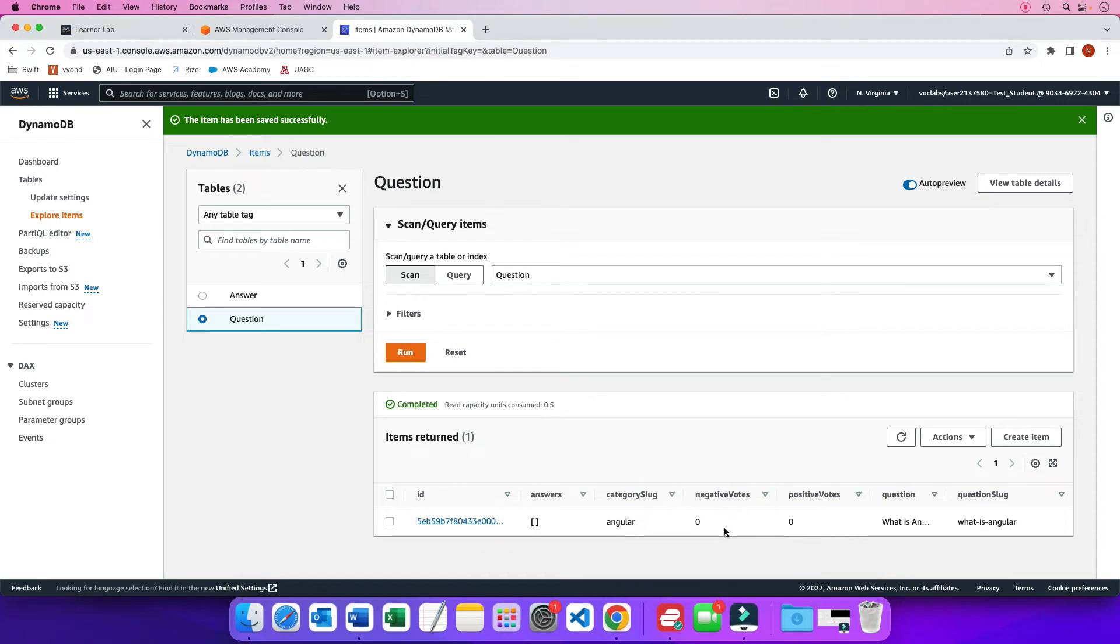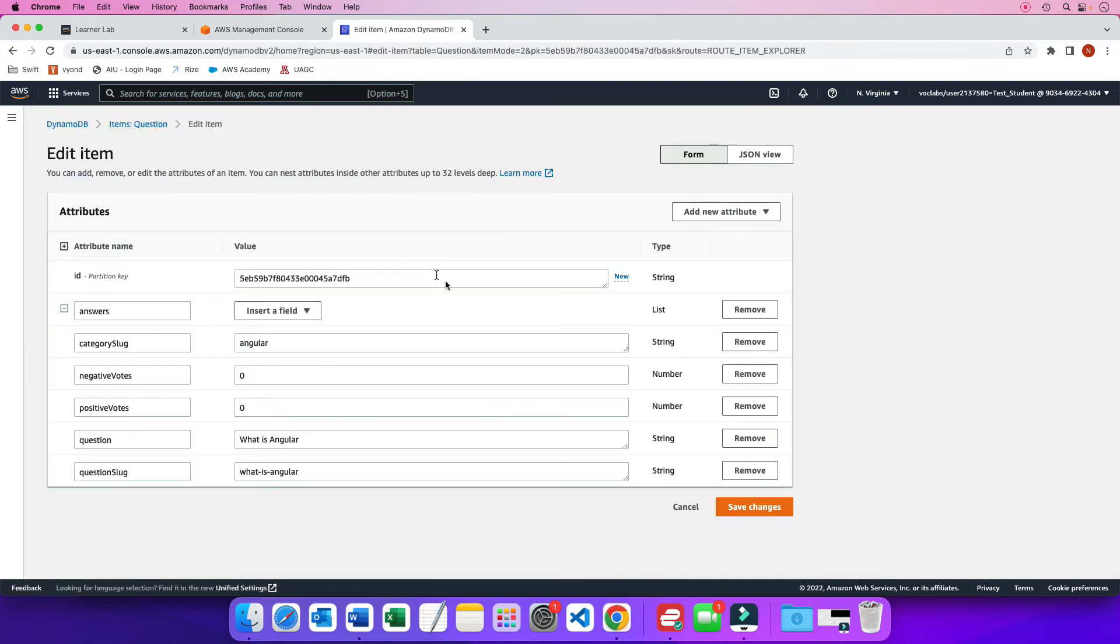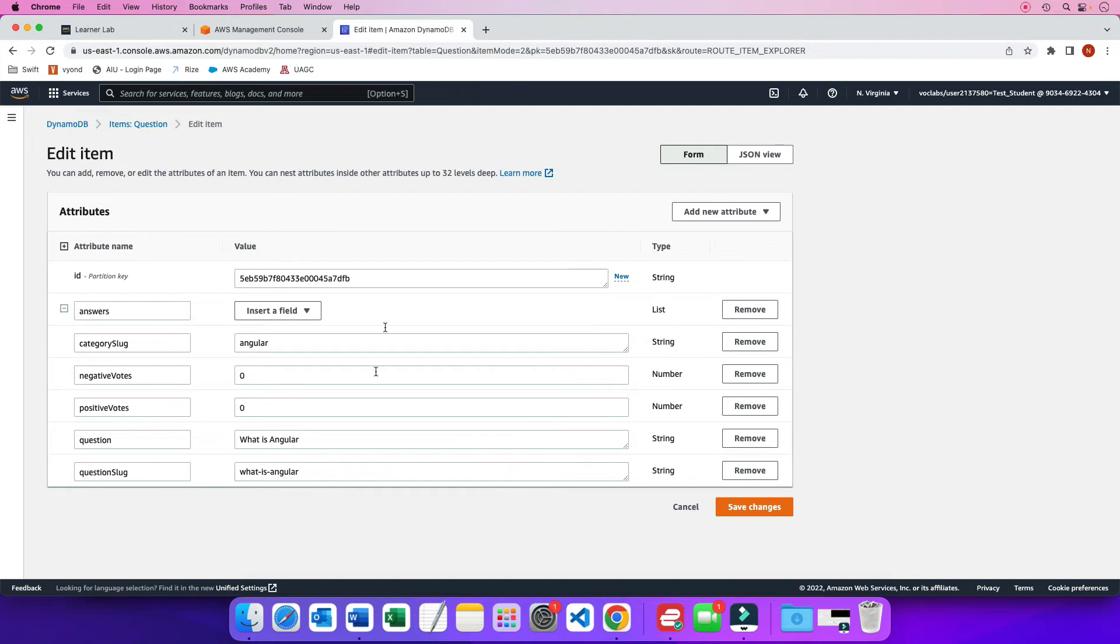And to look more into this record and see if you want to edit anything, you can click on the ID, which is the partition key. And that expands it to this window. And here you can edit any of these values or you can even remove them. This is in the form format, what we're looking at.